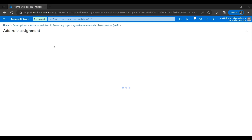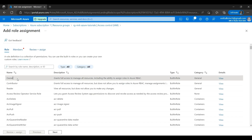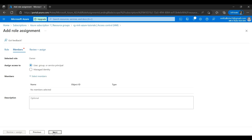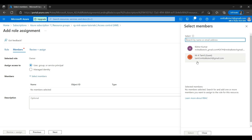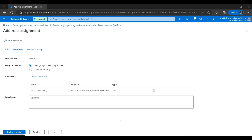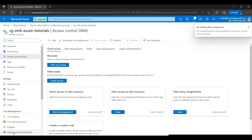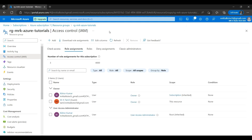Going back to the main account, I'll go to Access Control, click Add, Add Role Assignment, select Owner access, and click Next. There's an option to select a User, Group, Service Principal, or Managed Identity — we'll discuss those in future videos. Right now we're giving access to a user, so I'll click Select Members and select the MrK Tamil account. After selecting and clicking Review and Assign, MrK Tamil now has access to the resource group RG-MrK-Azure-Tutorials.